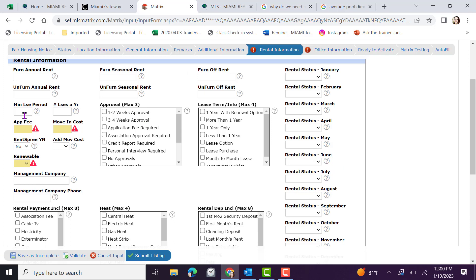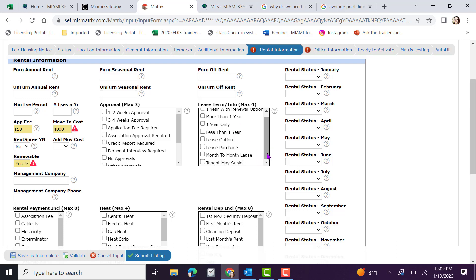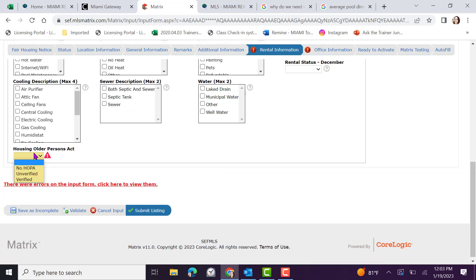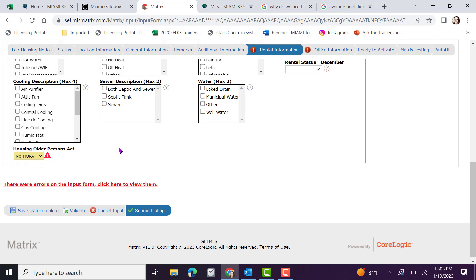Mandatory information to input include the application fee, the move-in cost, and if the rental is renewable. Other important information to keep in mind is how long is the approval process? One or two weeks, three or four weeks, is there an application fee required? You have maximum three inputs. Indicate the term of the lease. You can include one year with renewal, one year only, lease option, month-to-month lease and more. Rental deposit include is also essential. For example, I will be selecting first month, second month, and security deposit will be included in the rental deposit. The last mandatory field on this page is HOPA, Housing for Older Persons Act. No HOPA, unverified or verified. I will be selecting no HOPA in this case.